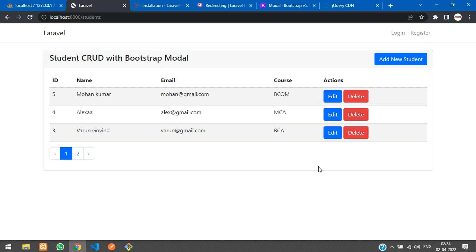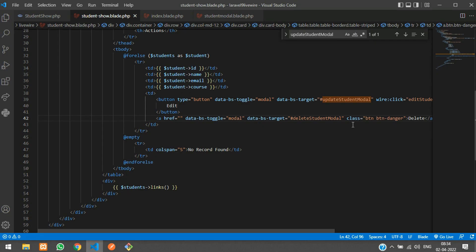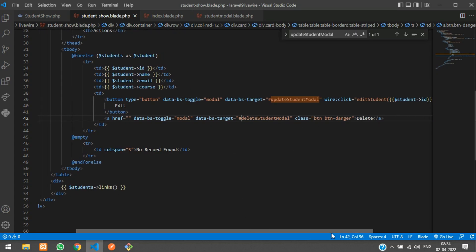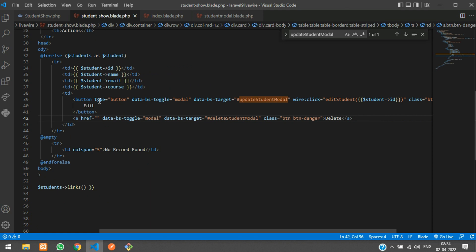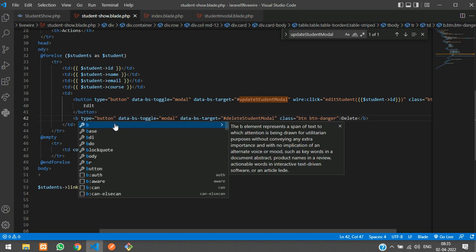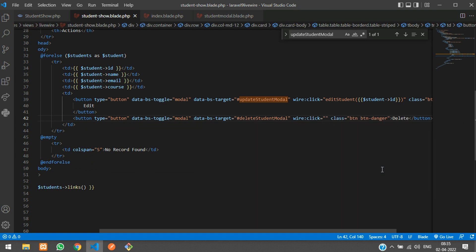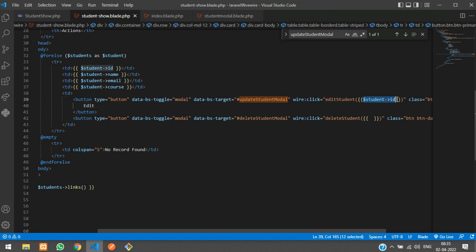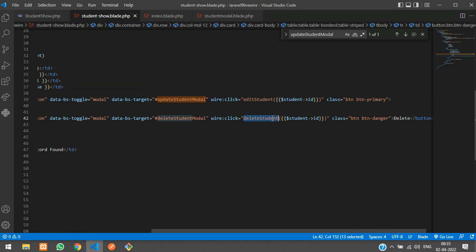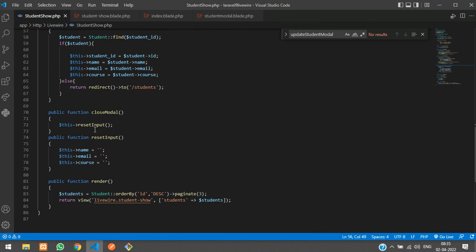When clicking delete, we also need to pass the ID along. So the delete button popup modal should send with the ID. For that, we'll use Livewire's wire:click. Let's create a button element instead of an anchor tag, and add wire:click equal to deleteStudent with curly brackets, passing the student ID.